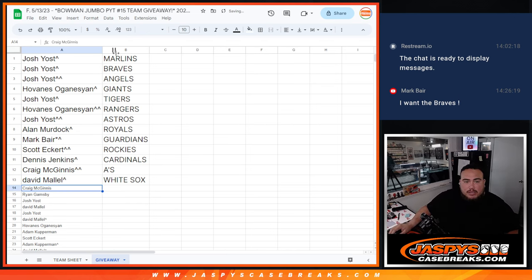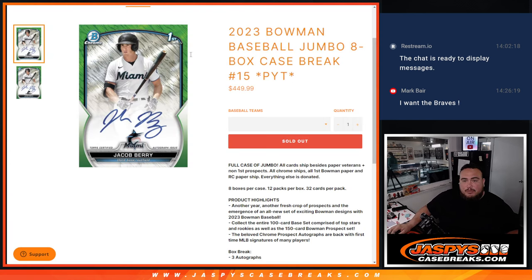So thank you guys. So again, coming up next of course is going to be Bowman Jumbo Pikachu number 15, Jaspys Case Breaks dot com.